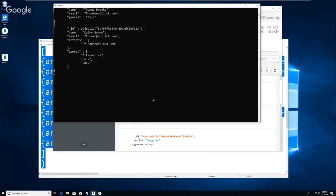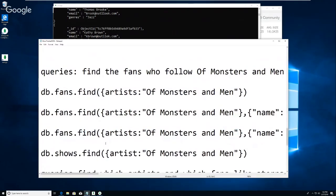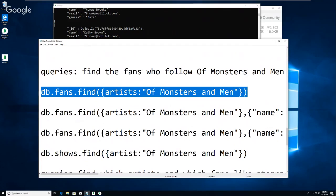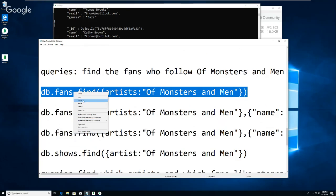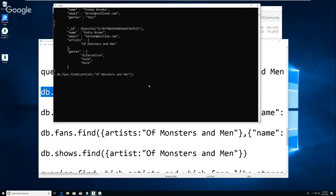This is very different in its way than a relational database but it is a database because it is storing data, and it's storing data that allows you to get it out and do things with it. In the file we downloaded I actually gave some queries which you can copy and paste or type in. This one finds all the fans who like Of Monsters and Men. One of the neat things about searching for an artist in an array - most of these are an array of artists - it will find a match in the array. You don't have to loop through the array or do anything like that.